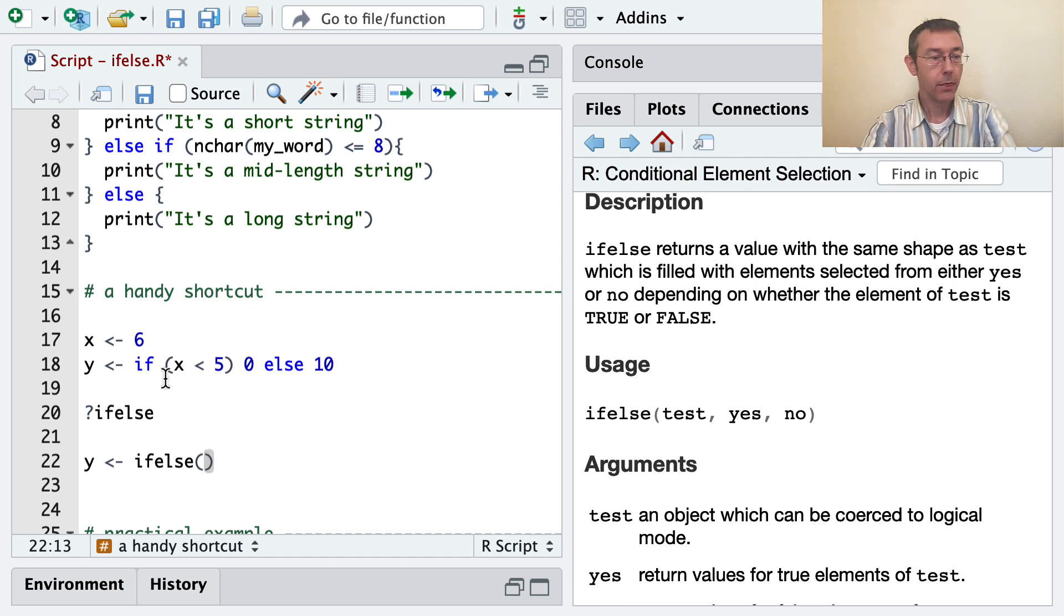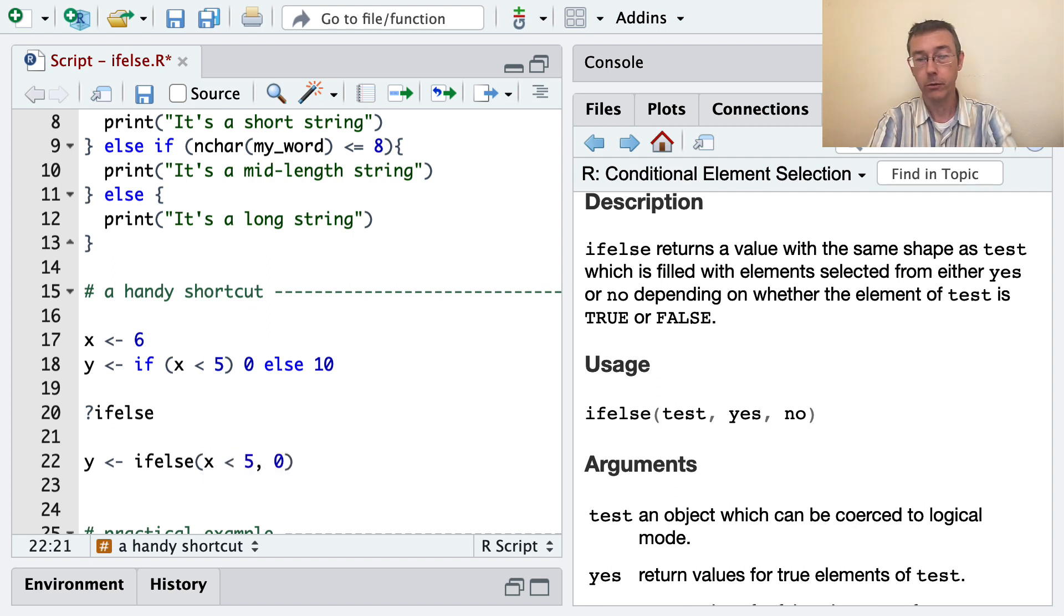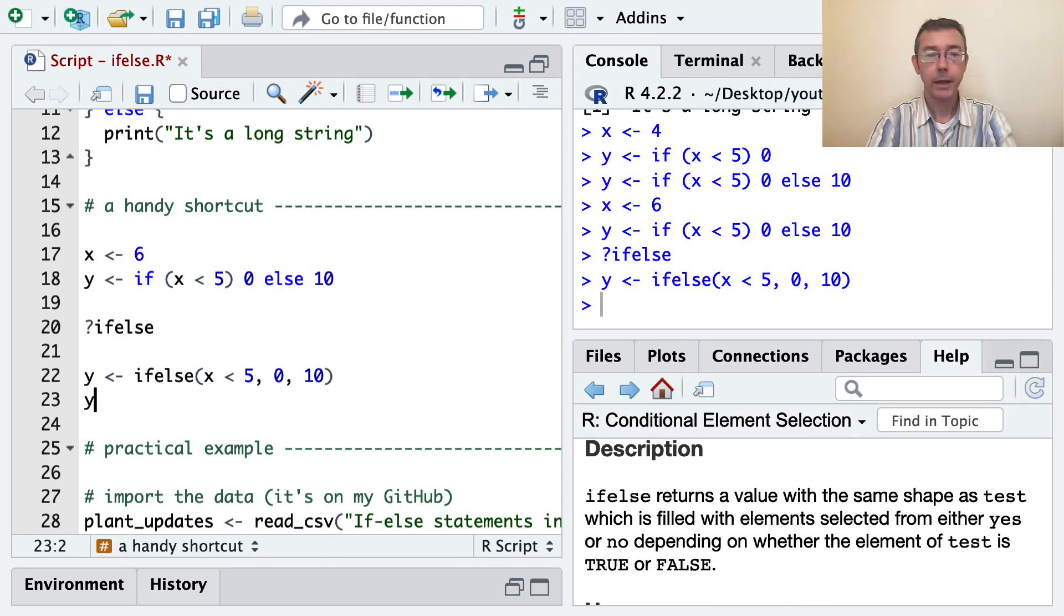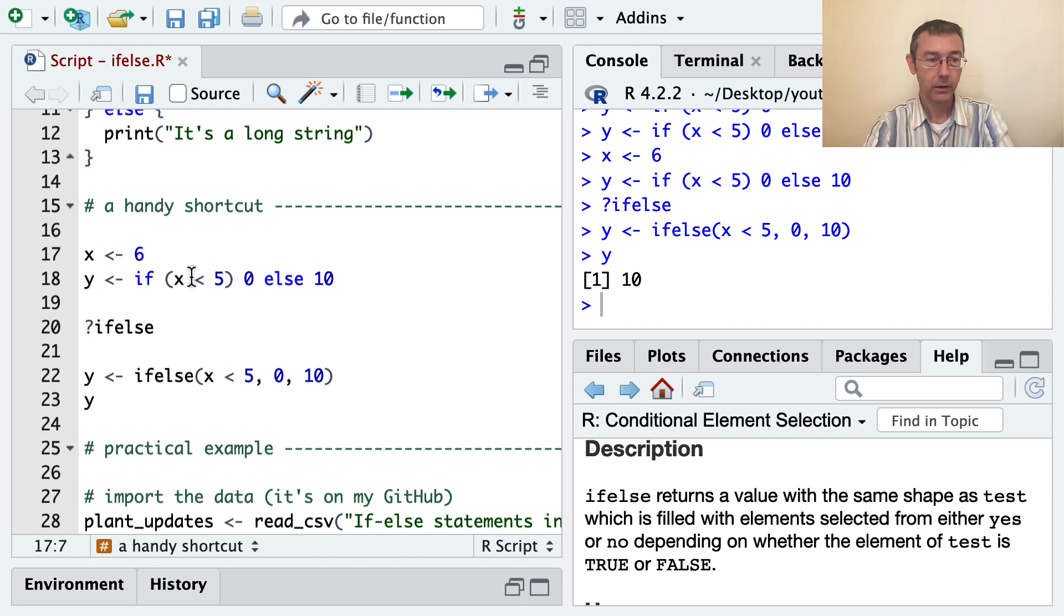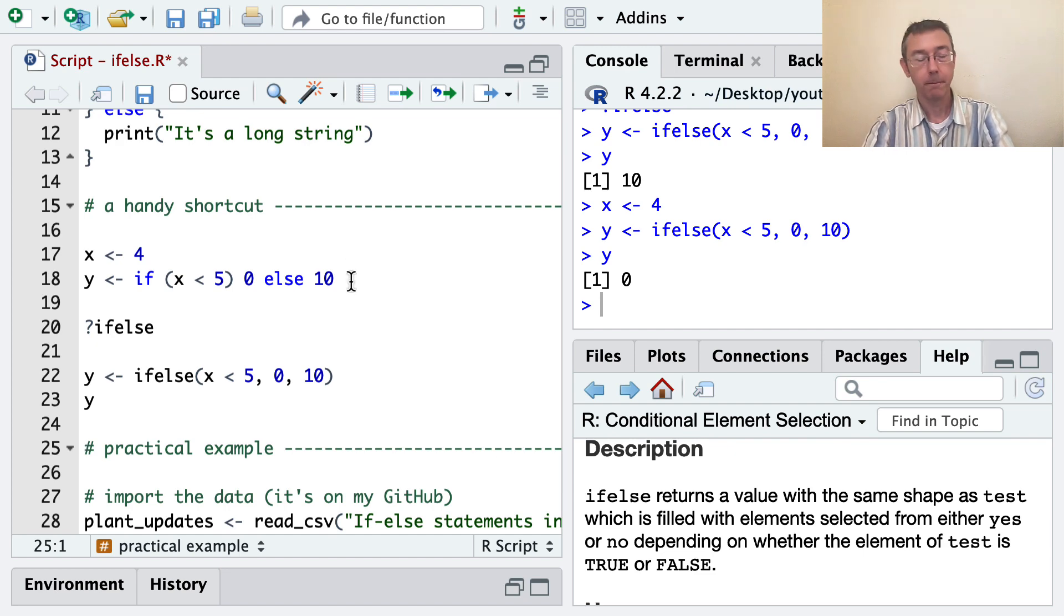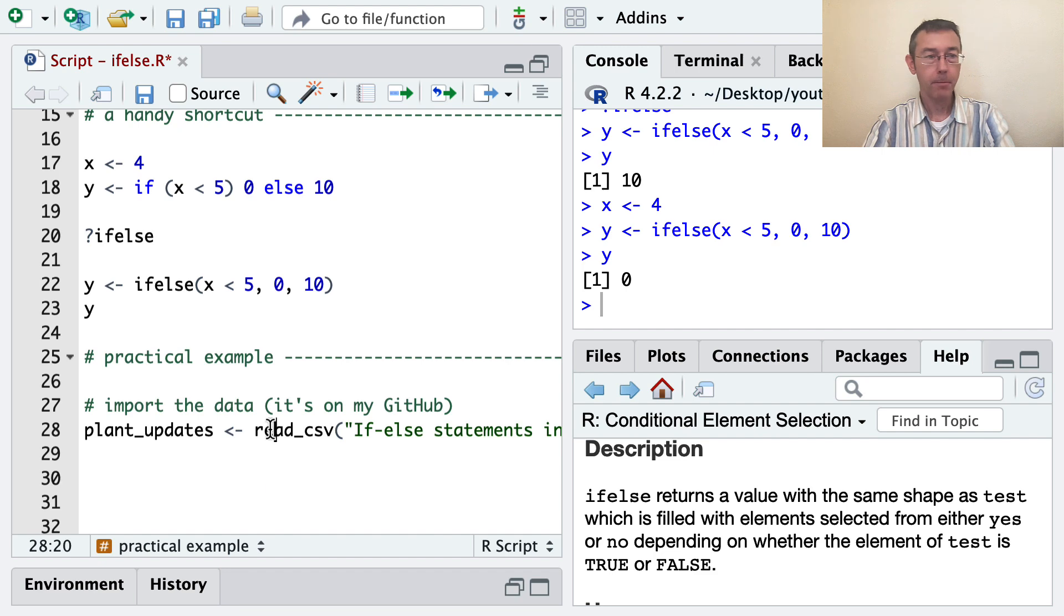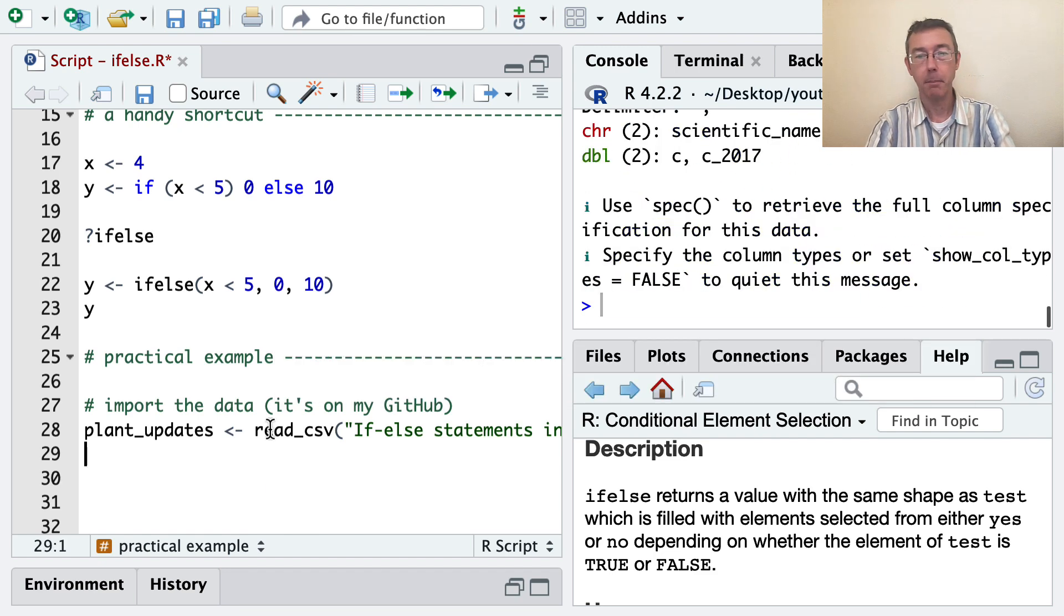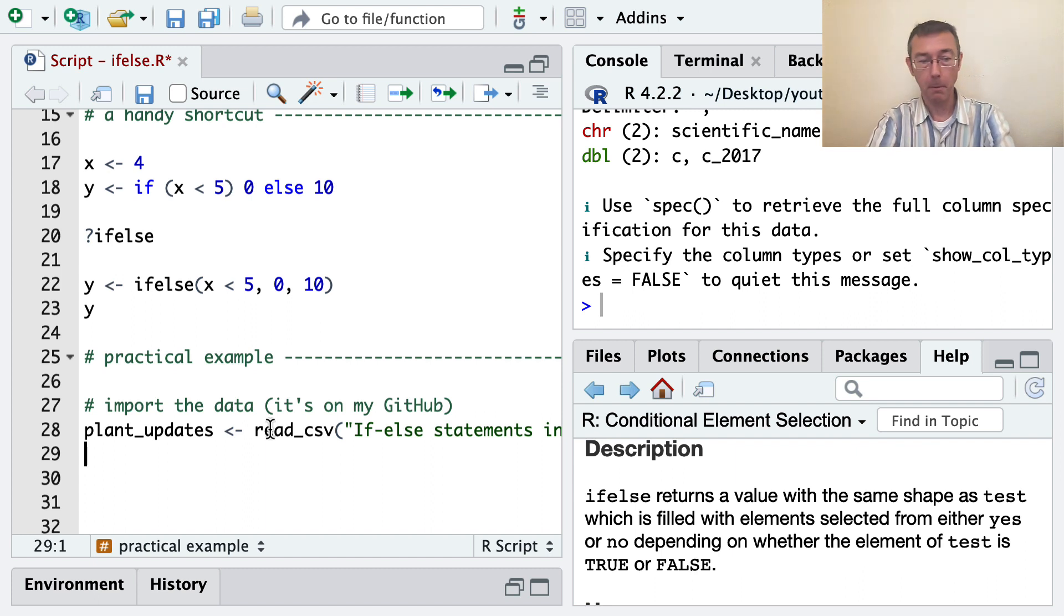So this thing I have in line 18 can get recoded as x less than 5, and if that's true, it's 0, and if it's false, it's 10. And I'll just print y here, and you can see that I got 10 in this case, where x is 6. And if I make x 4, then this ifelse statement gives me 0. All right. Let's do an actual example. I have this data set called plant_updates that I'll put on my GitHub page, and I'll put the link to my GitHub down below. Let's take a look at that.